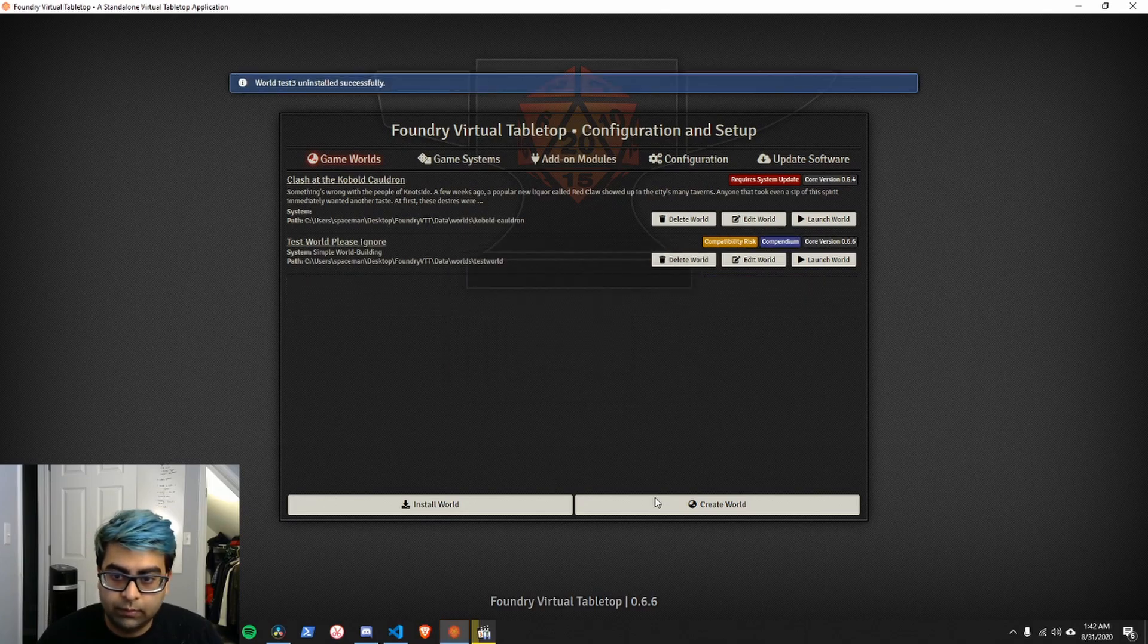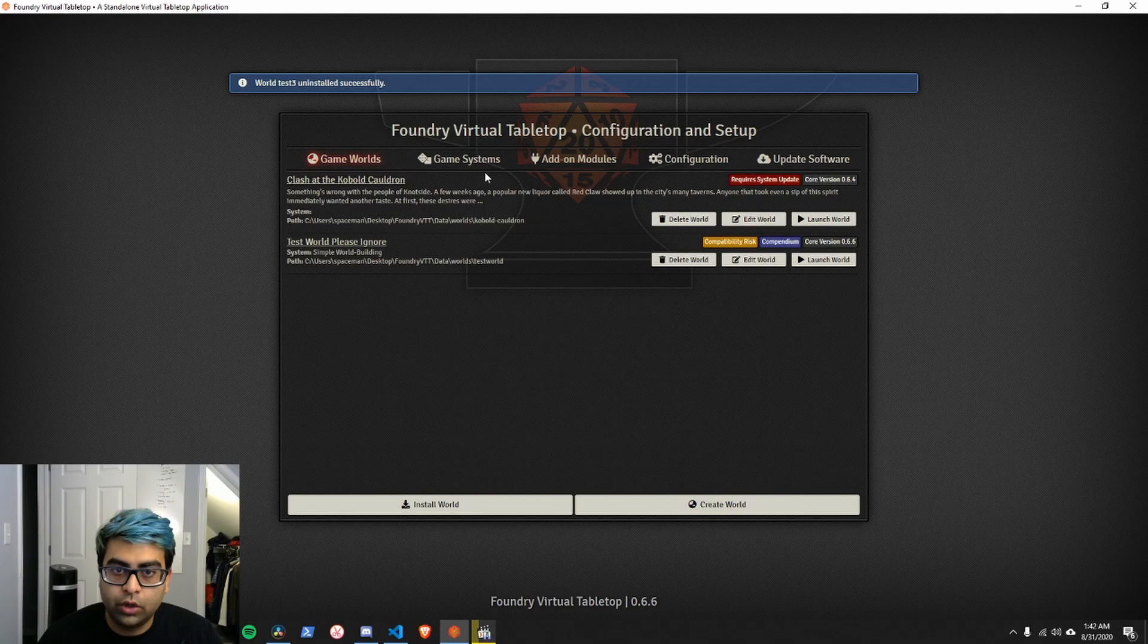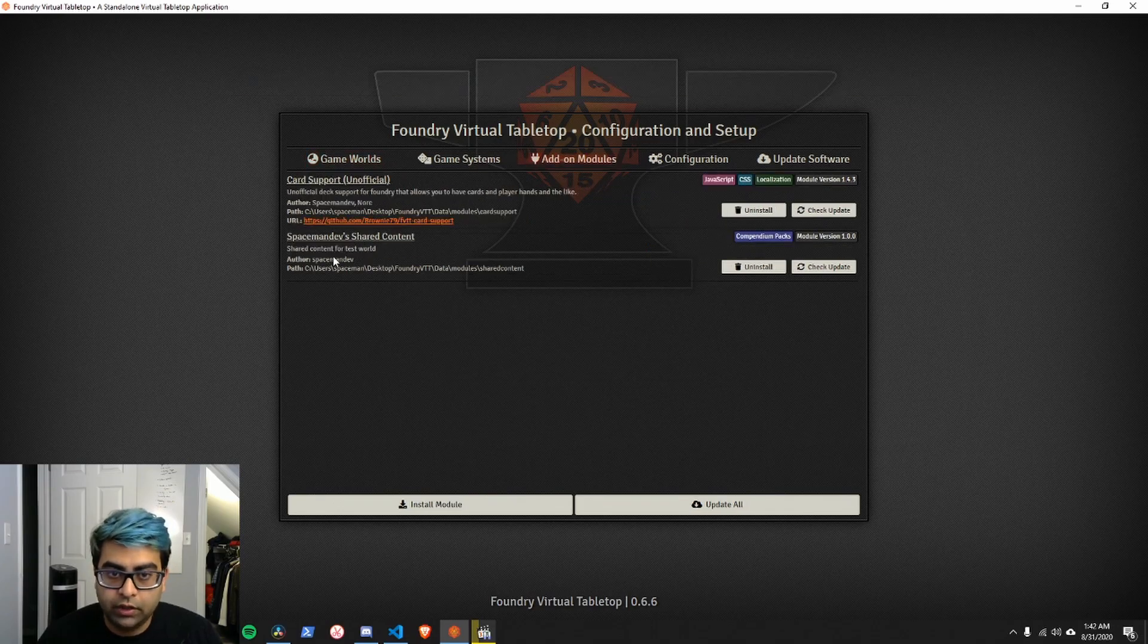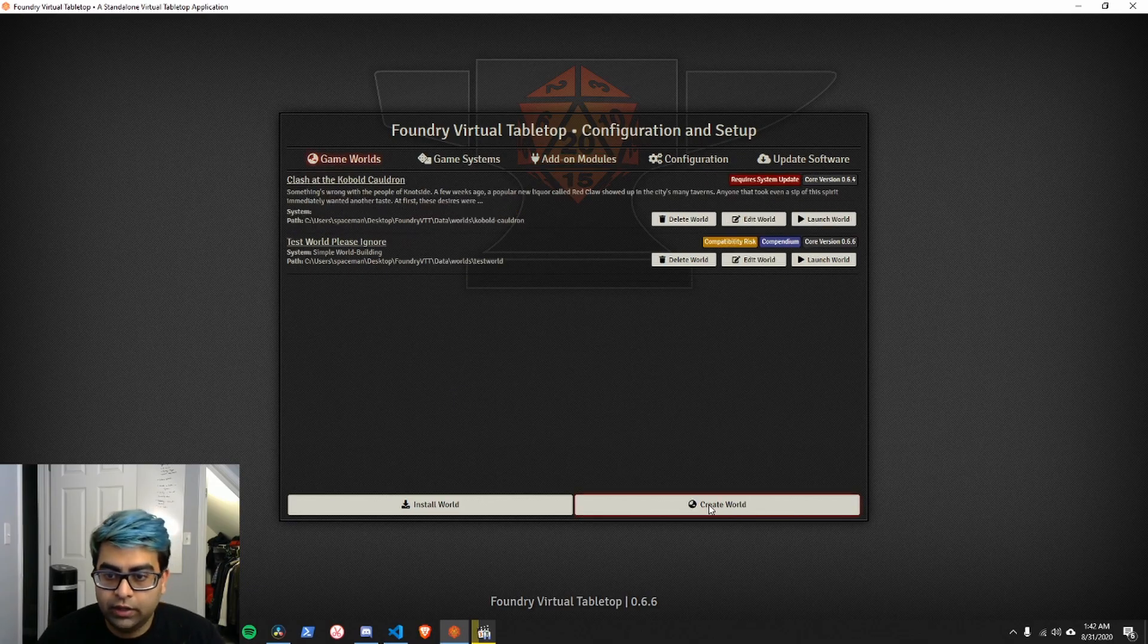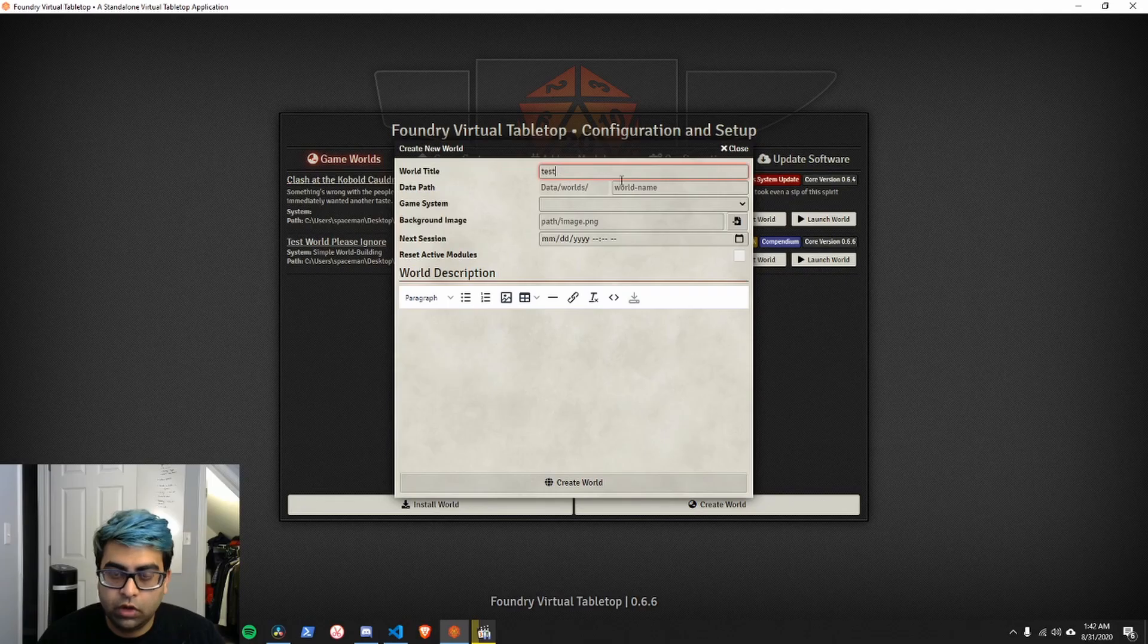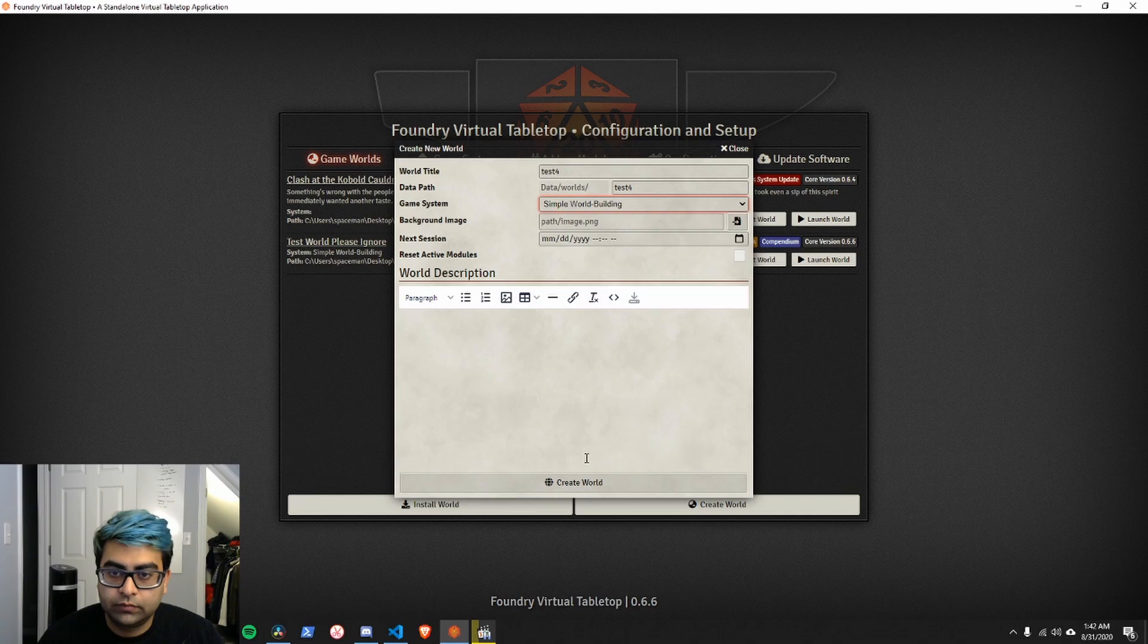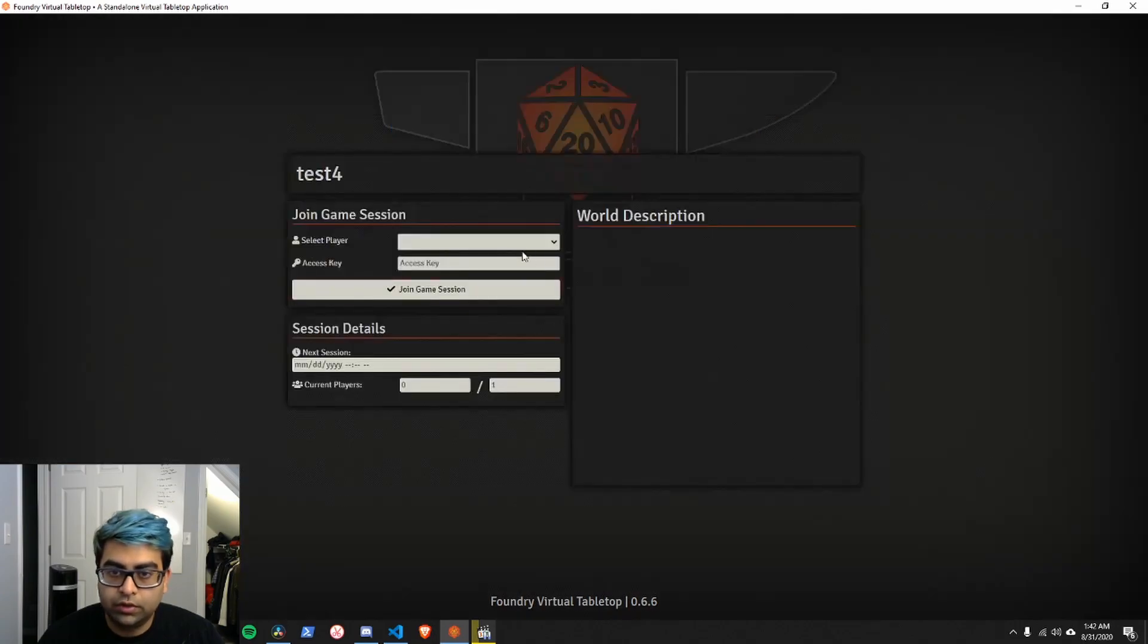Give it a second to load. Next, I'm going to create a new world. Actually, we can go into the modules. To make sure that the module loaded correctly, you'll see Spaceman Dev shared content, or whatever you called it. If it loaded correctly, let's go ahead and create a new test world. We'll call it test four. Literally call it whatever you want. Let's launch our world.